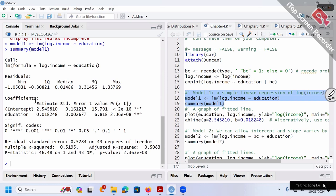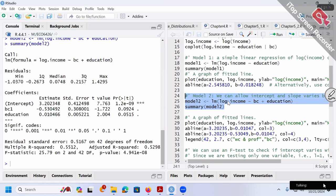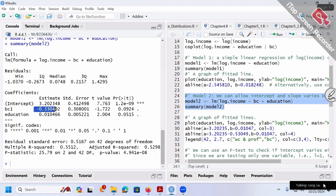This is the result when we put everybody together, ignoring blue collar and white collar distinction. Now let's check out model 2: log income over BC plus education — two variables, a dummy variable and the continuous variable education. The coefficient for the dummy variable is negative 0.53, which is negative, meaning blue collar workers have lower income.